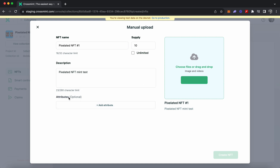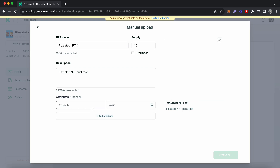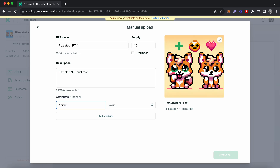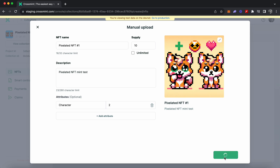Once the image loads up, you can click on 'Create NFT.' The other option you have is setting attributes, which is optional. I'm going to set the attribute as 'Characters' and the value as 2, since there are two characters in the NFT I uploaded.